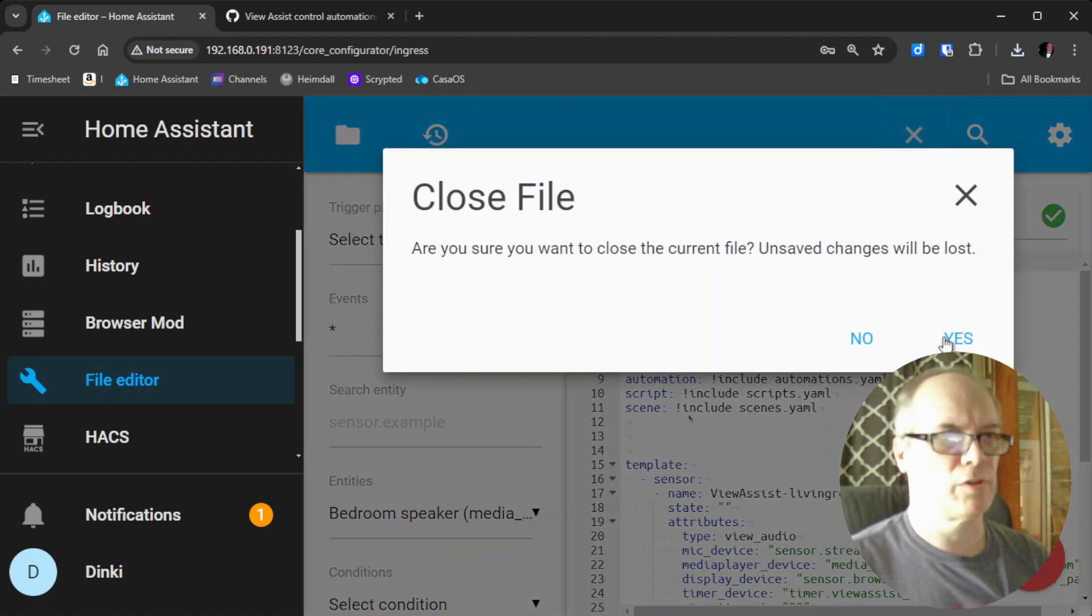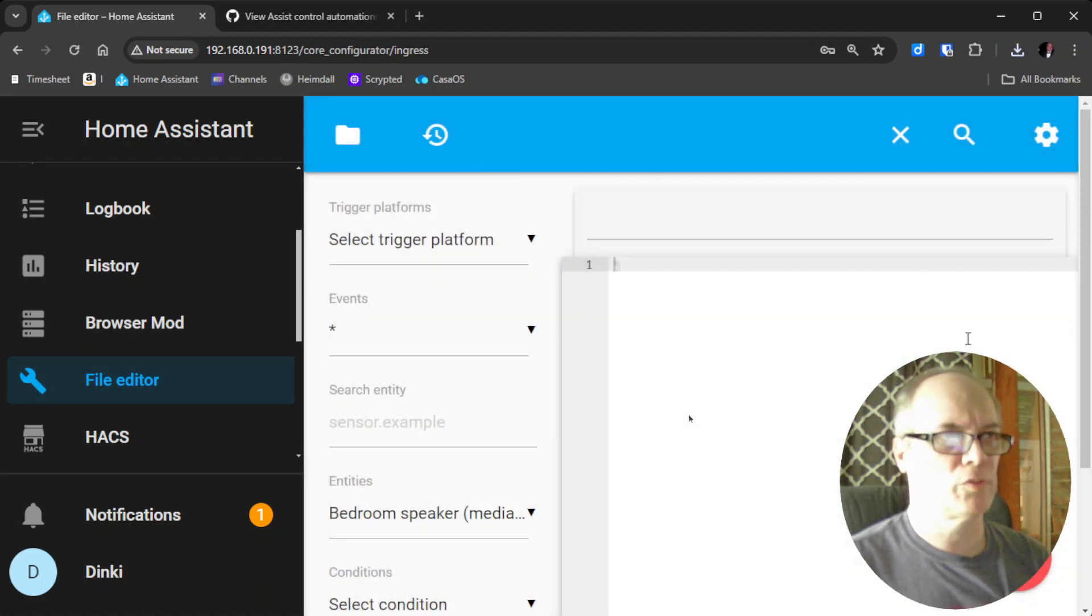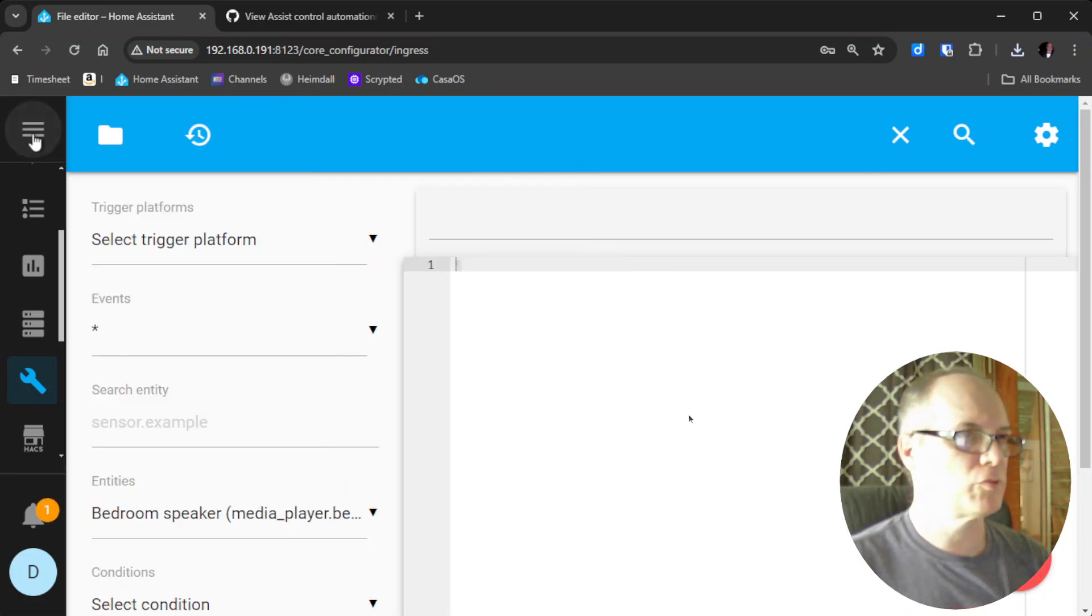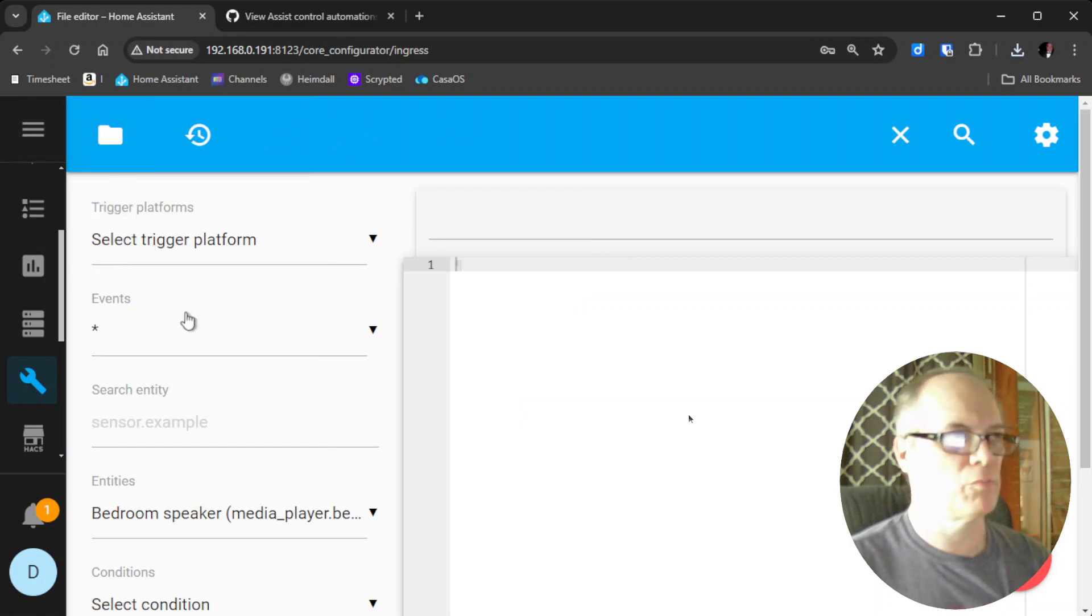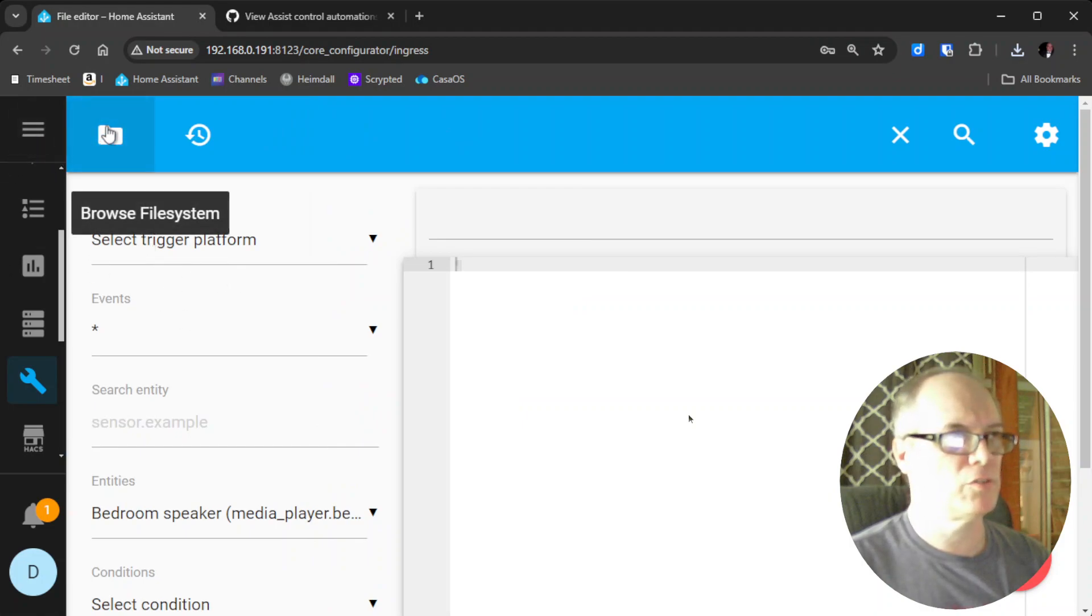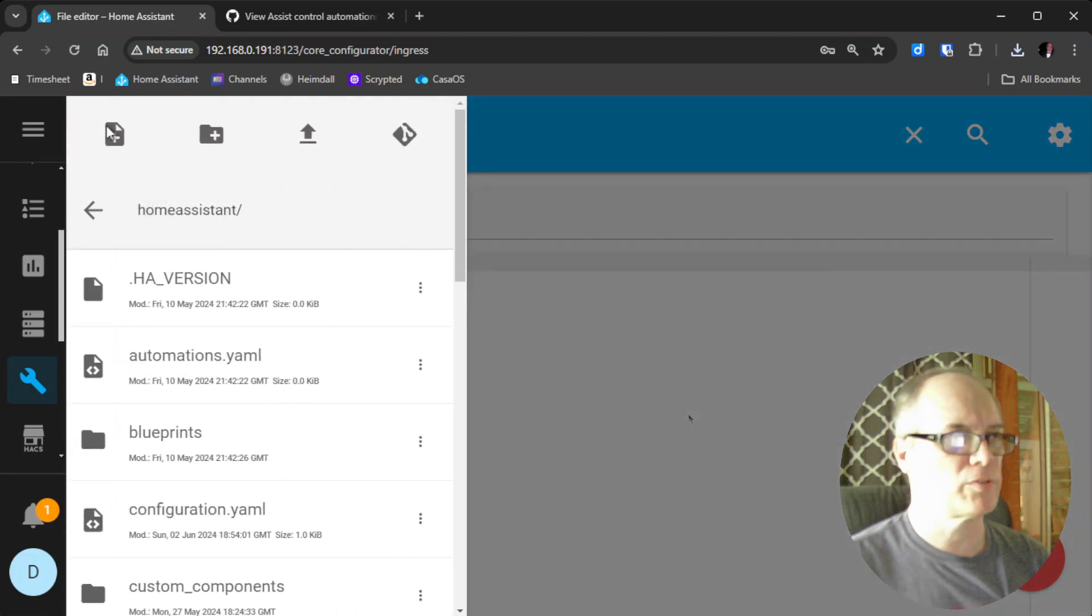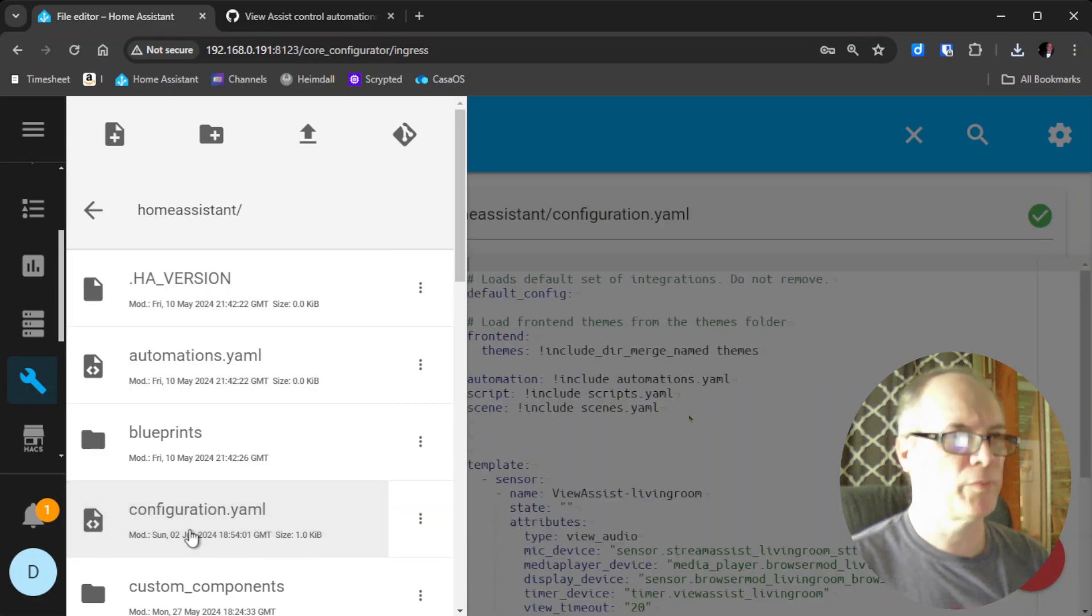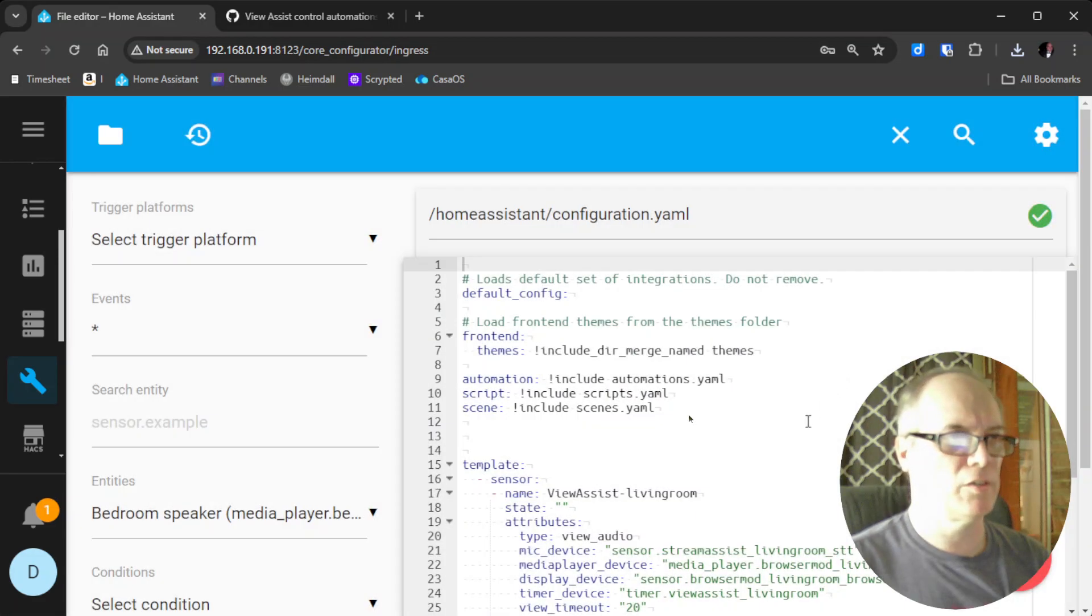Actually, this is already open, so I'm going to close it so you can see exactly how you get there. We'll also minimize this so we can have more space. It'll open up to this screen. You'll click Browse File System. Make sure you're in the Home Assistant folder or directory. Then we want to open the configuration.yaml file and click in here to see the text.